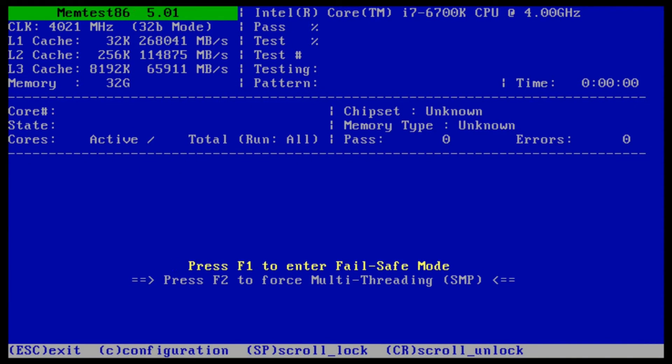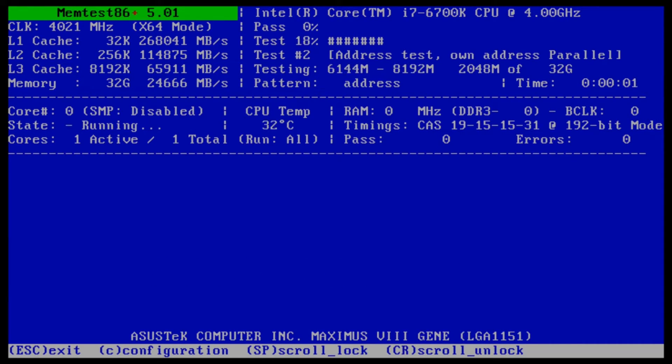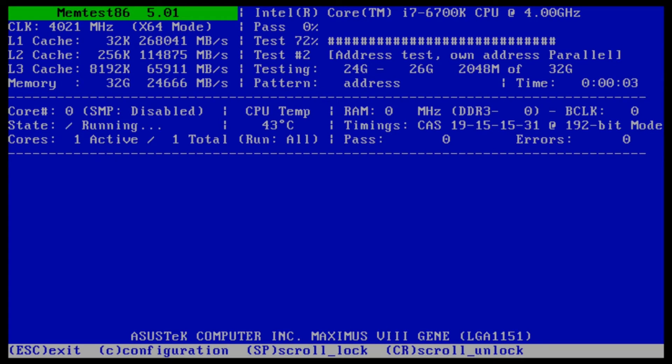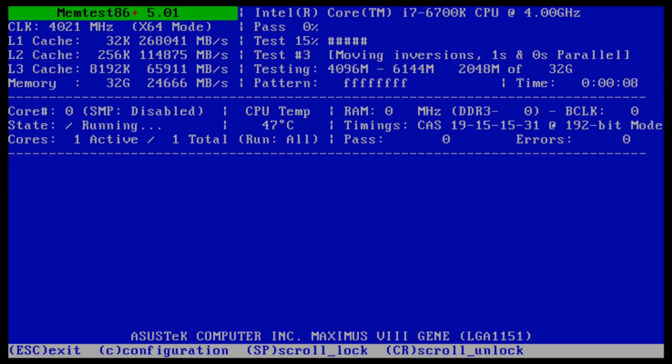That's it. You'll have the MemTest Utility. You'll notice it says towards the right side of the screen Pass 0 and Errors 0, kind of near the middle.